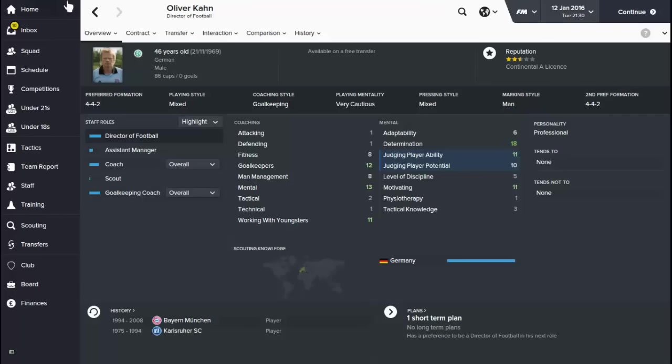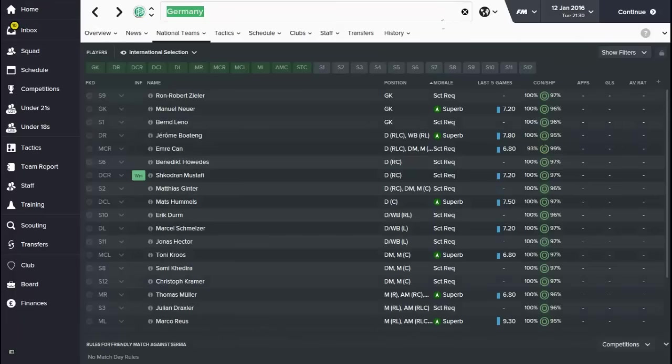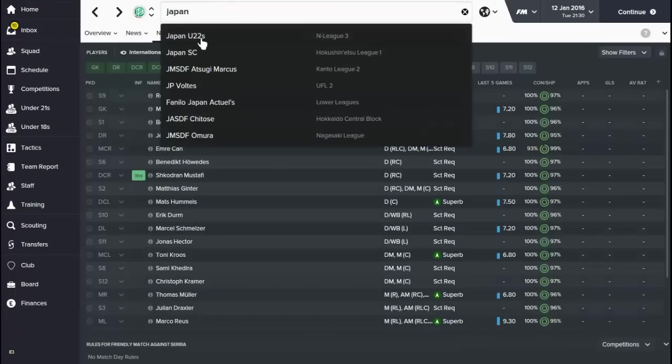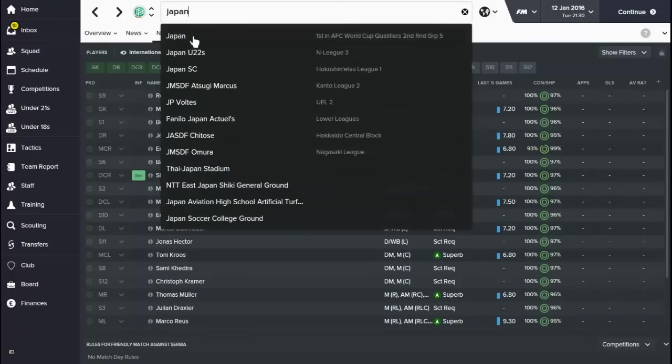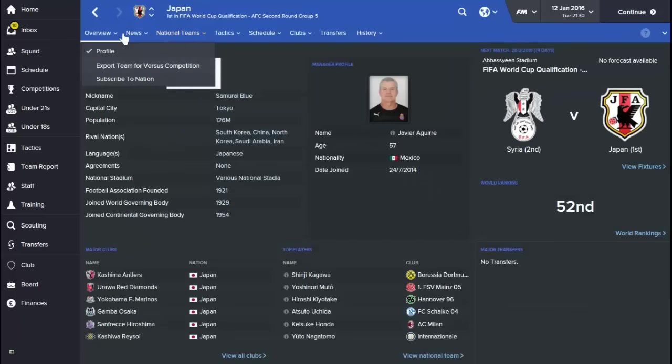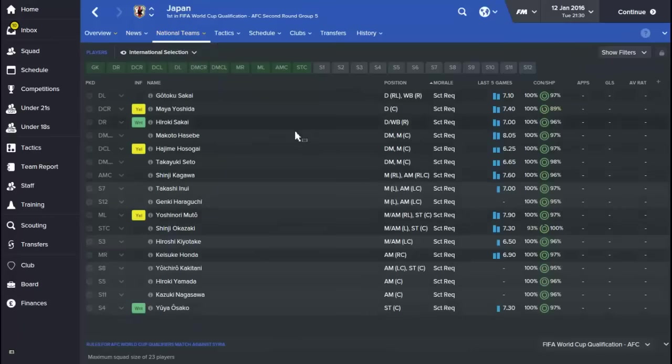Let's see Japan if it's worked for them as well. Quickly type them in. Japan, got their manager there, national team just there. So you've got Honda, you've got Osako, Muto, Okazaki, etc. So there we go, it's worked perfectly.